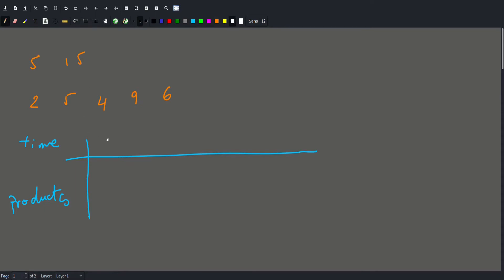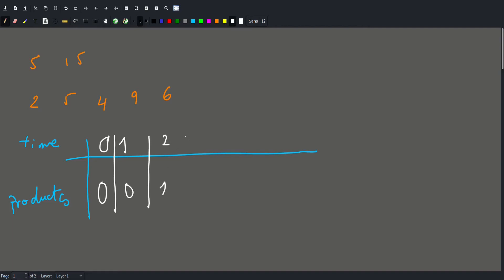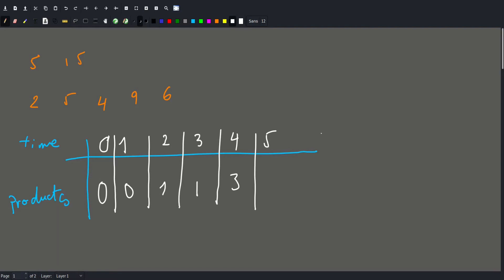In zero time, we're obviously going to make zero products. If we take one second, one second is not enough to make a product in any of these machines, so zero again. If we have two seconds, the first machine will make one product and others won't make any, so one product. At three seconds, same thing — one product. At four seconds, we make two products using the first machine and one using another, so three. At five seconds, we make two products using one, one using another, and one more, so four. At six seconds, we make one product using one machine, one using another, three using one more, and one using another — so six total.